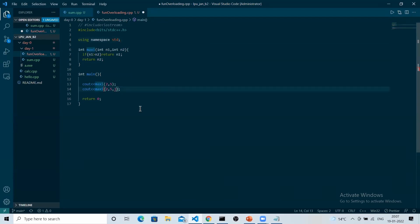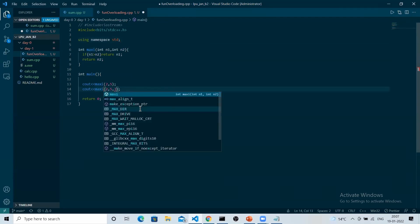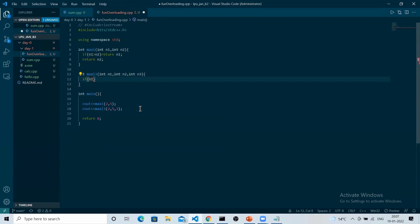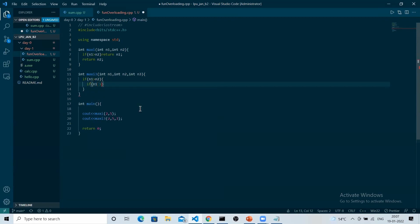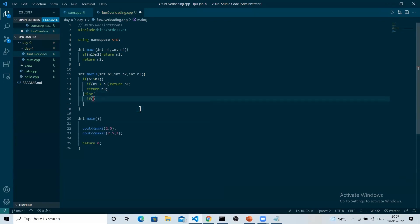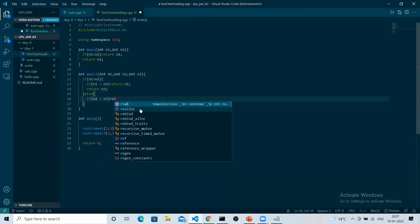So what you did: you made another function named as maxi3 and implemented it. If num1 is greater than num2, and if num1 is also greater than num3, return num1, else return num3.